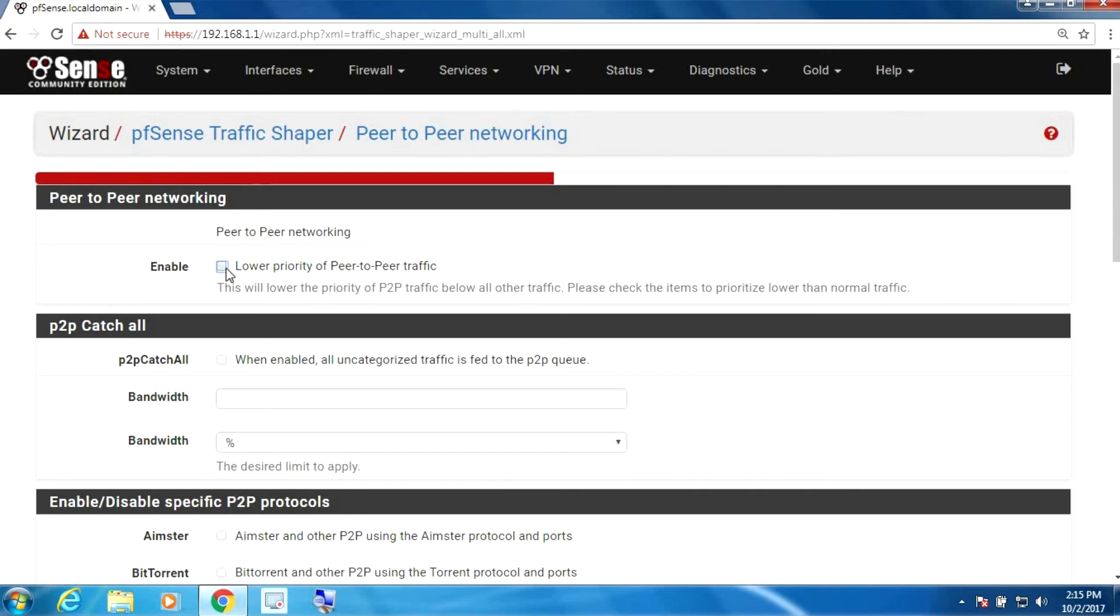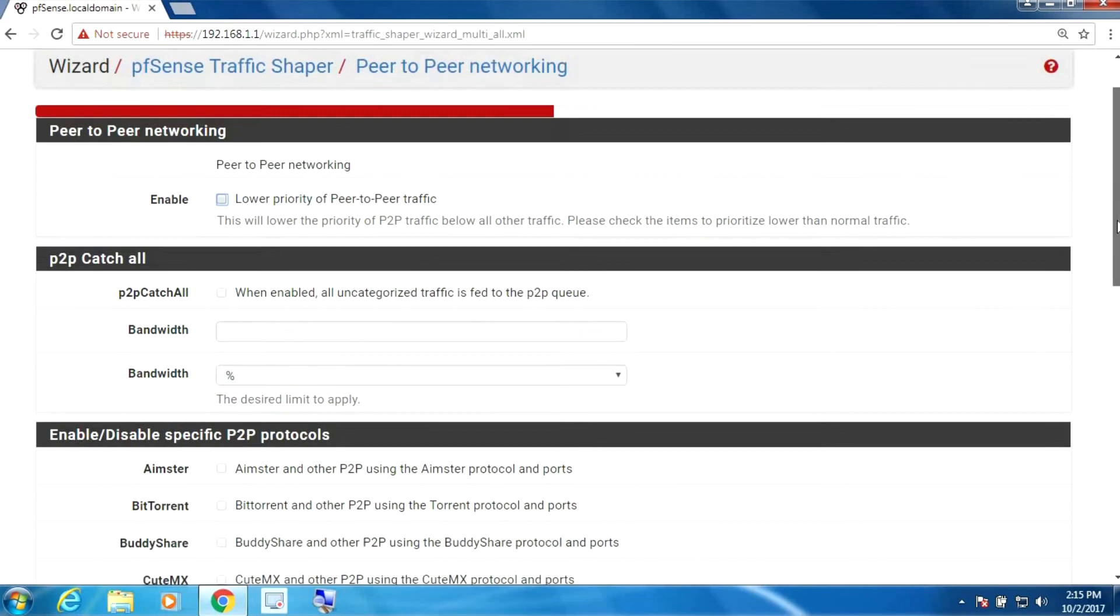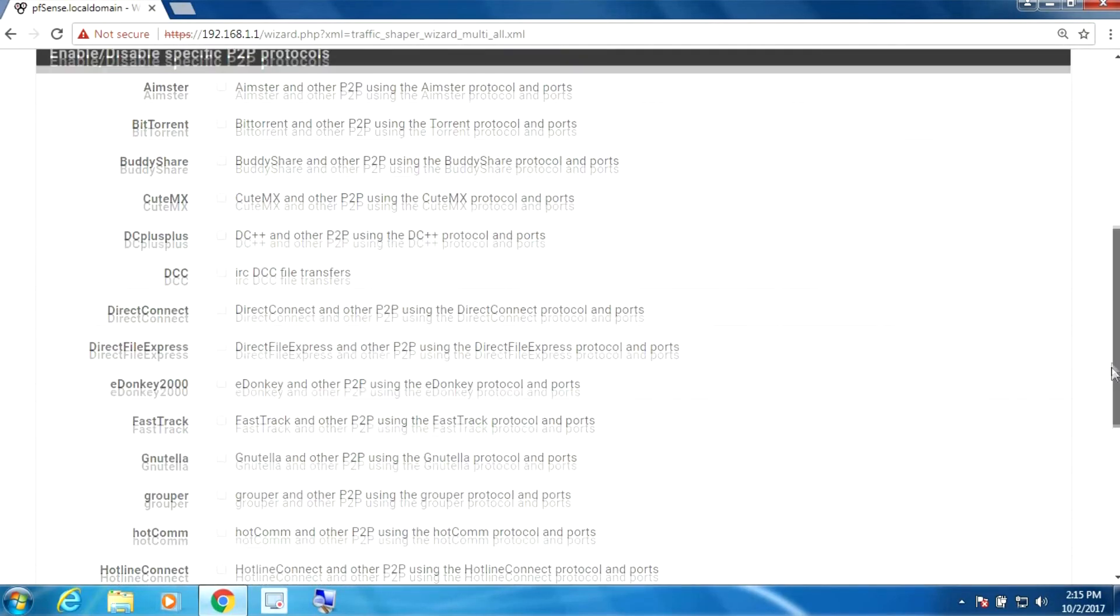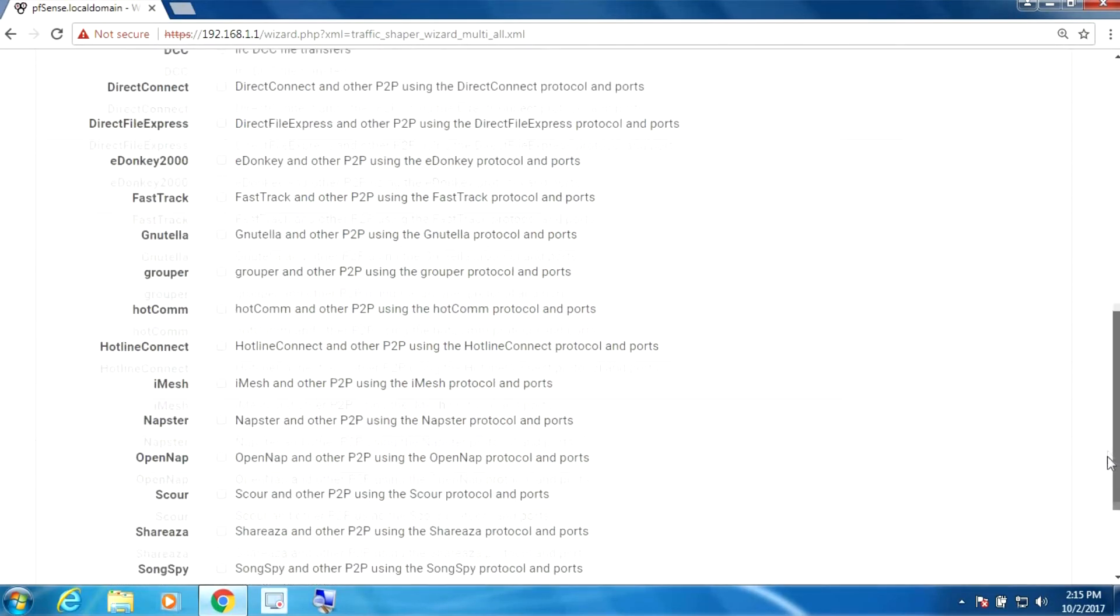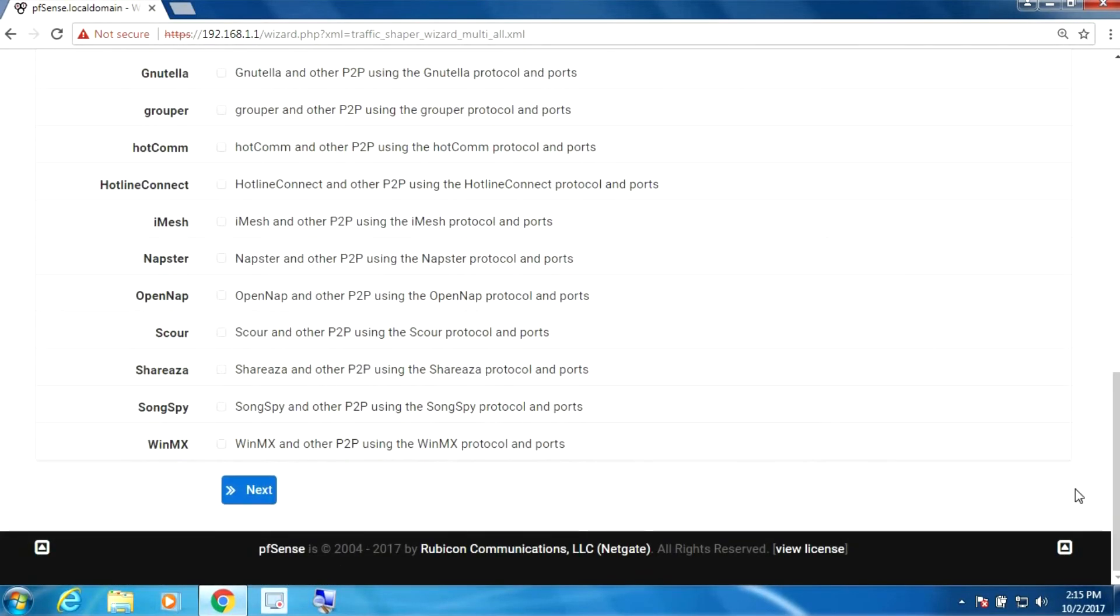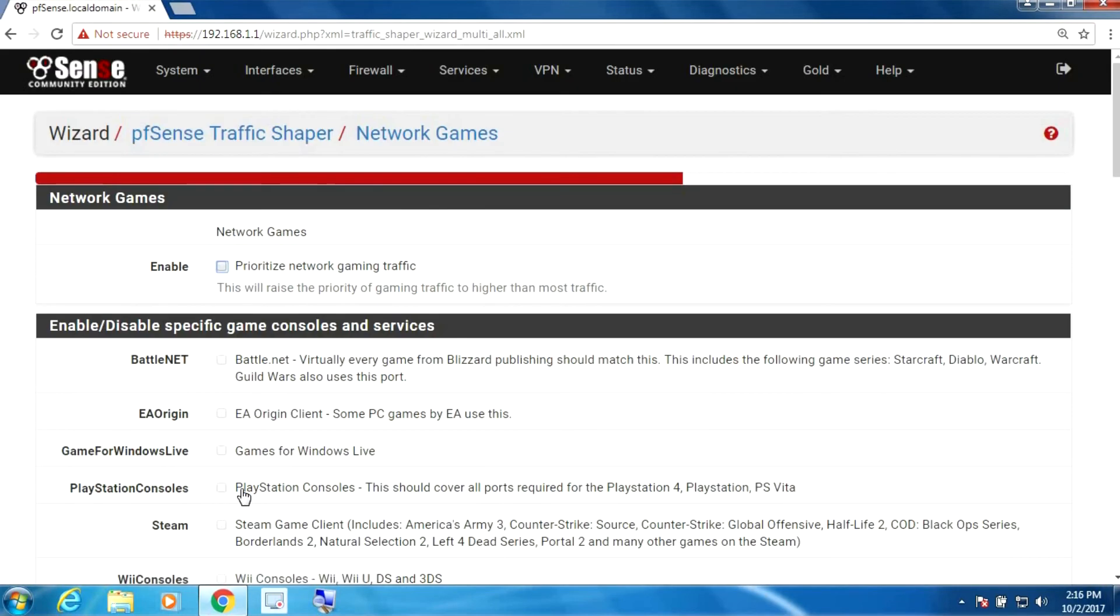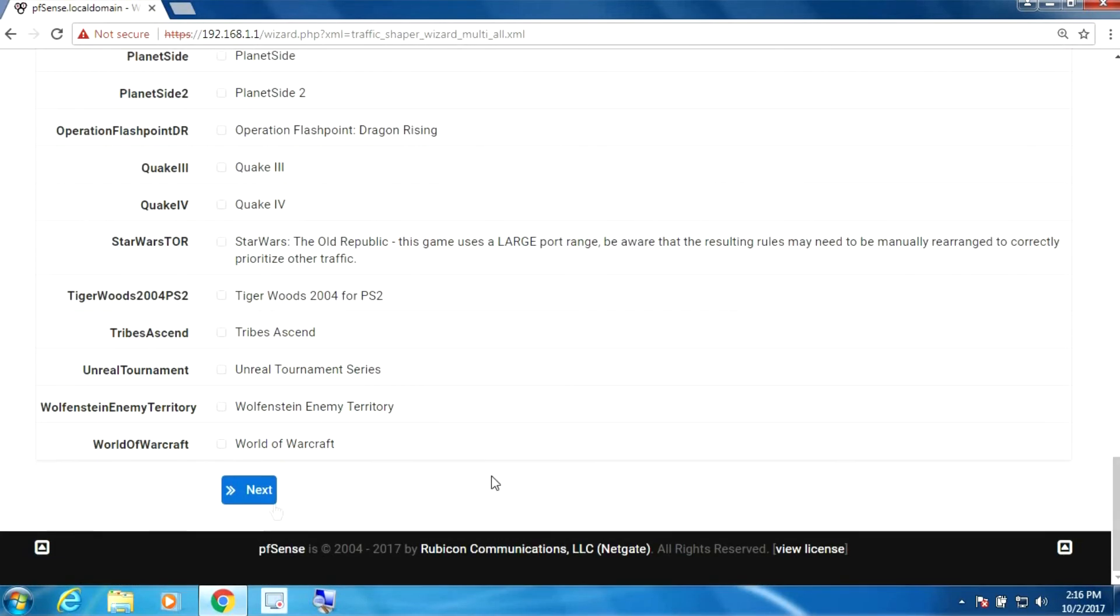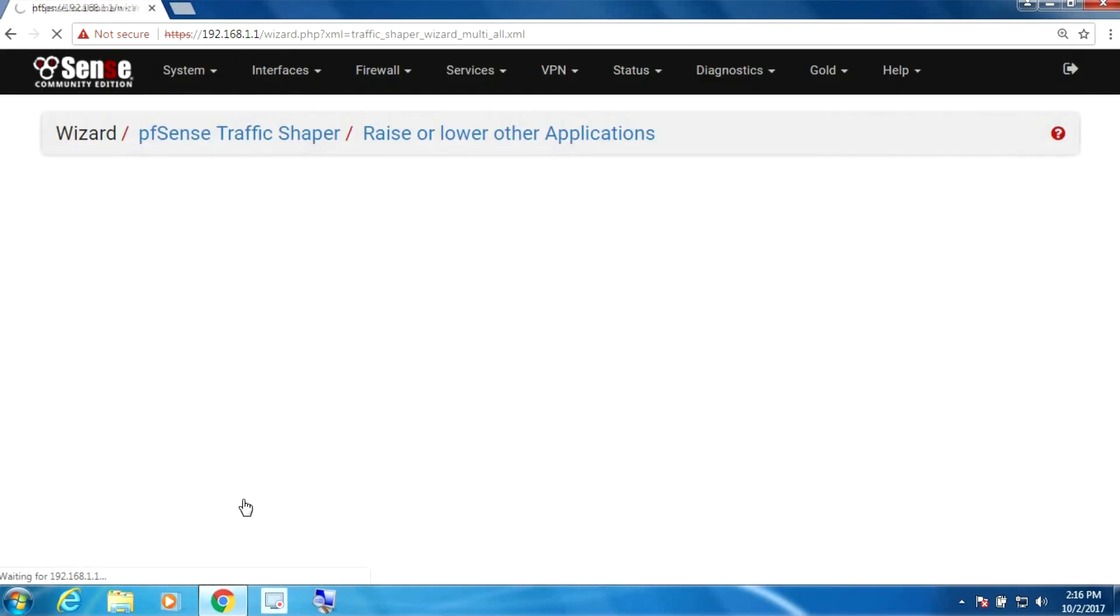Now you can enable this option if you want to lower the priority for peer-to-peer traffic. It's up to you if your environment uses that. I'm just going to skip over that because it doesn't really depend much on VoIP. If you do gaming, most businesses no, so we can kind of skip that.